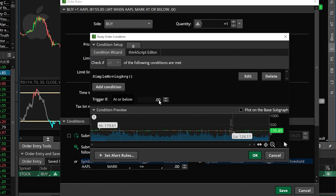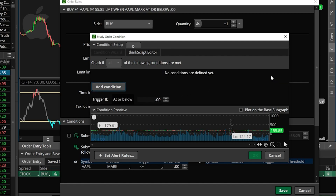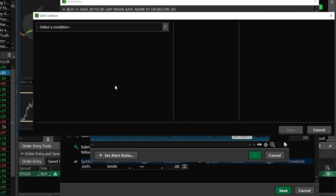At the moment we can see there is already something in here, so in order to start fresh let's go ahead and delete what is currently in here just by hitting delete. Then in order to begin adding our conditions we'll come over here on the left-hand side and hit the add a condition button.